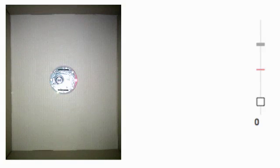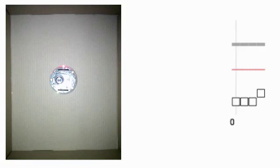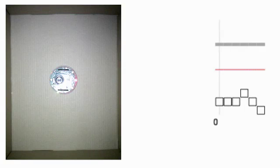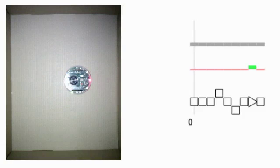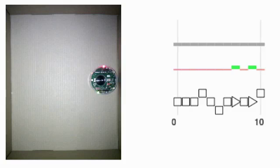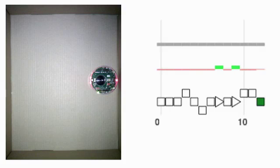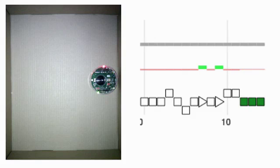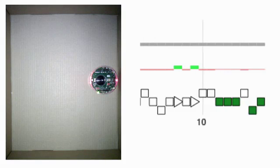Front empty, front empty again, left empty, front empty, right empty, front empty, move forward, left empty, front wall, front wall, left empty, right wall — false detection in fact.